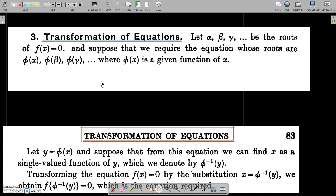Hi, my dears. Welcome to the new session: Transformation of Equations. This is the third section in Module 2.